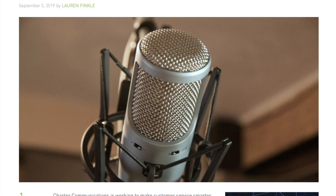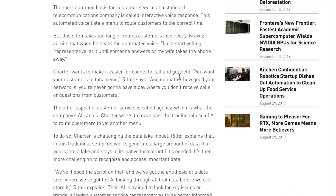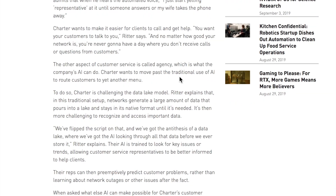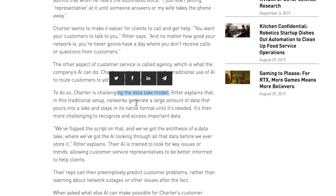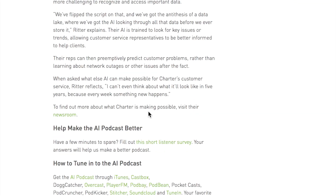Also from the NVIDIA blog and AI podcast is a discussion about Charter Communications, which is looking to improve customer service by challenging the data lake model and using AI to interpret data before customers call to complain, enabling better data organization and faster turnaround times on customer service calls.